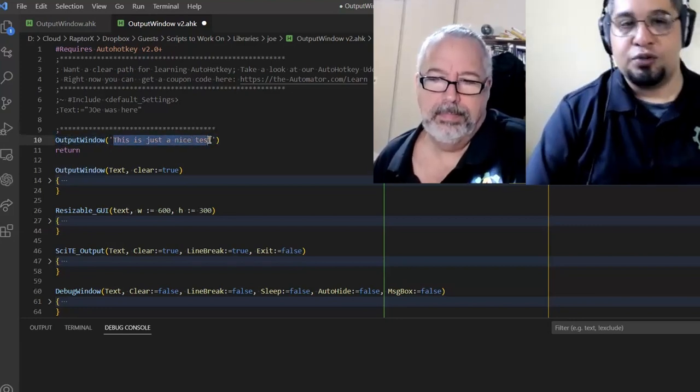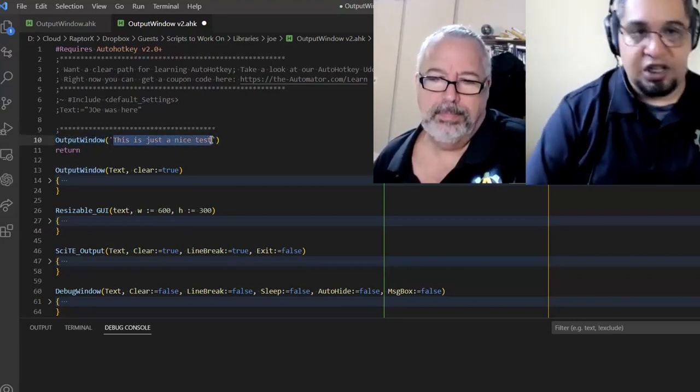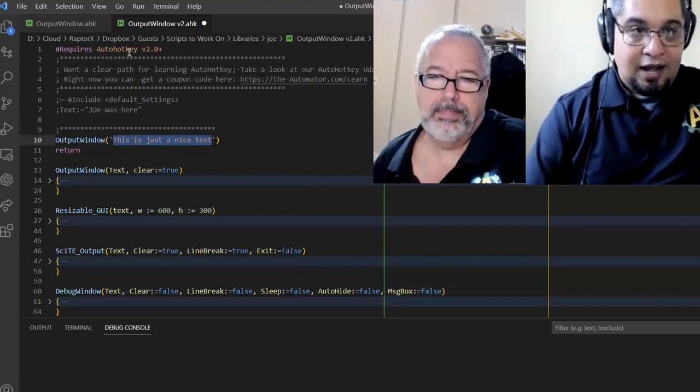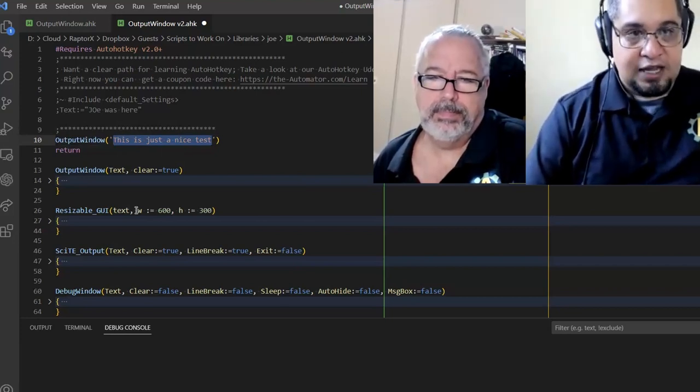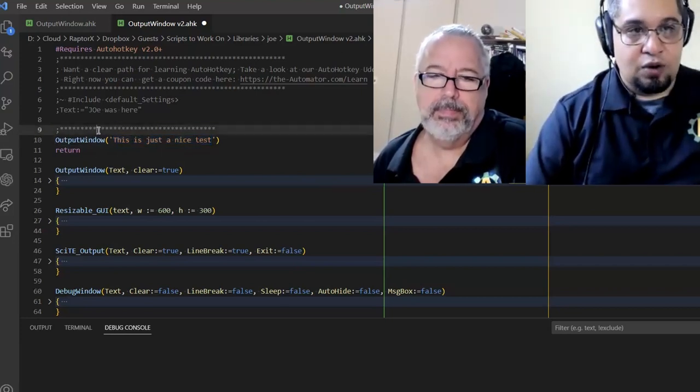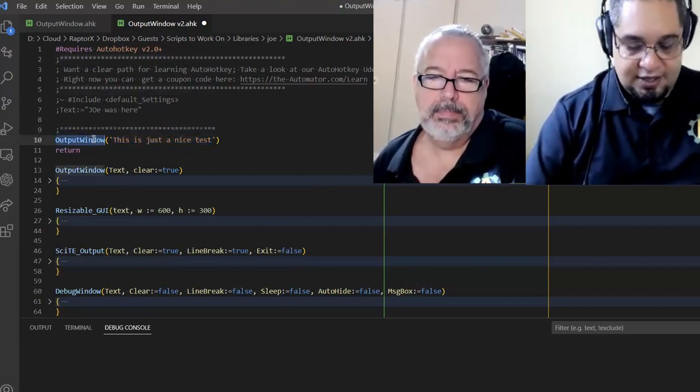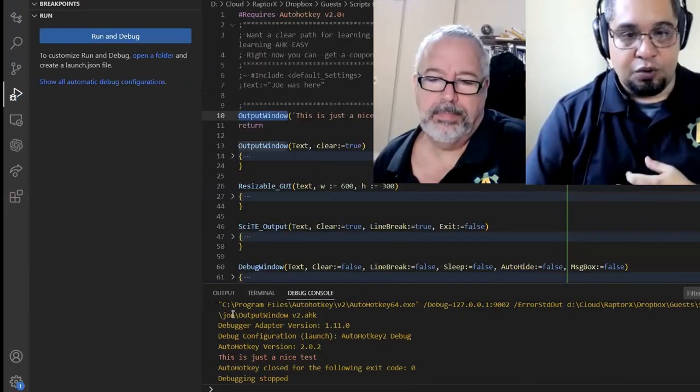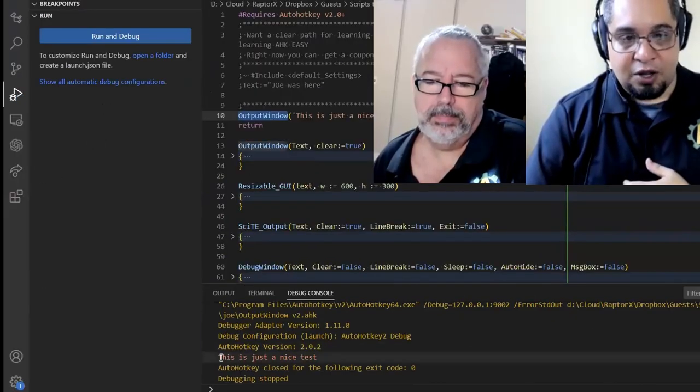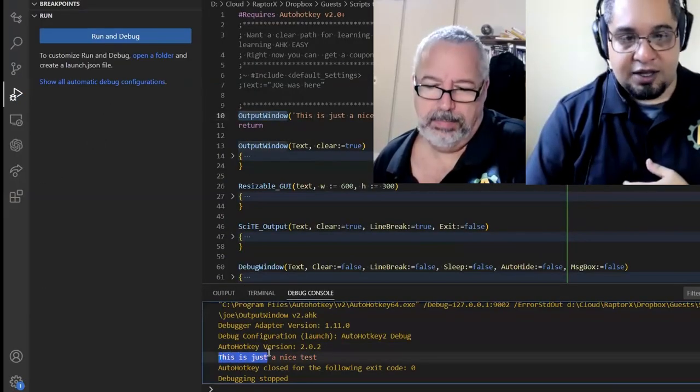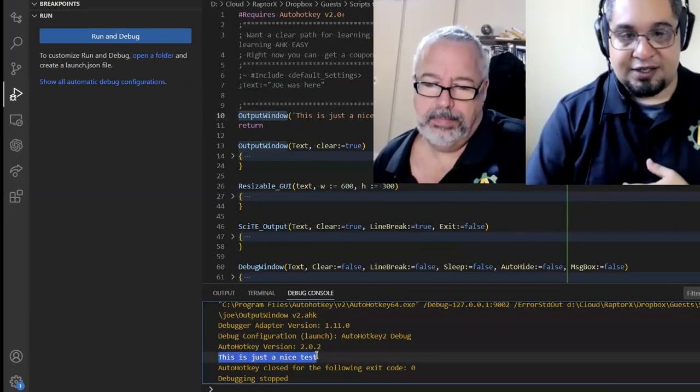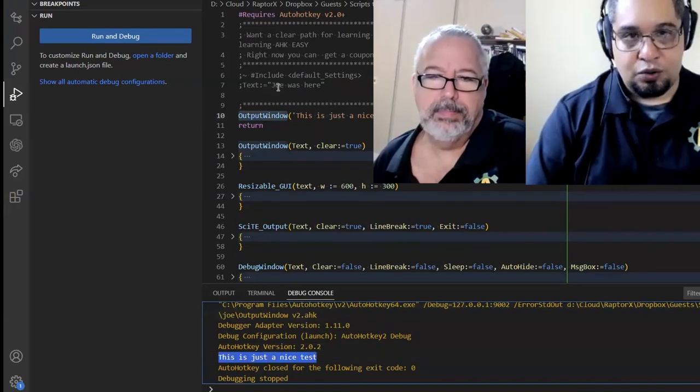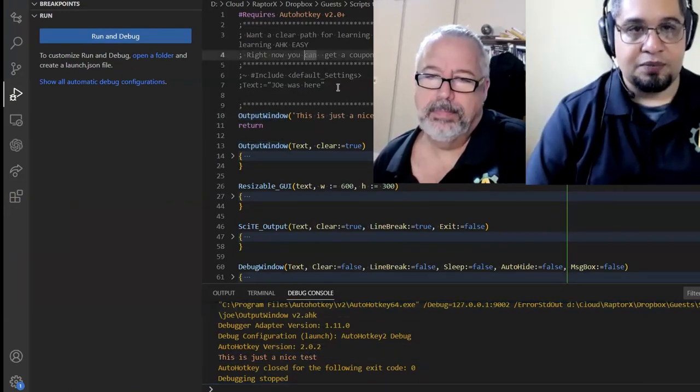So if I do this, and I have the code in VS Code, when I do this and run the code, you will notice that here at the bottom, I got a message saying this is a nice test, right? Cool. That's awesome.